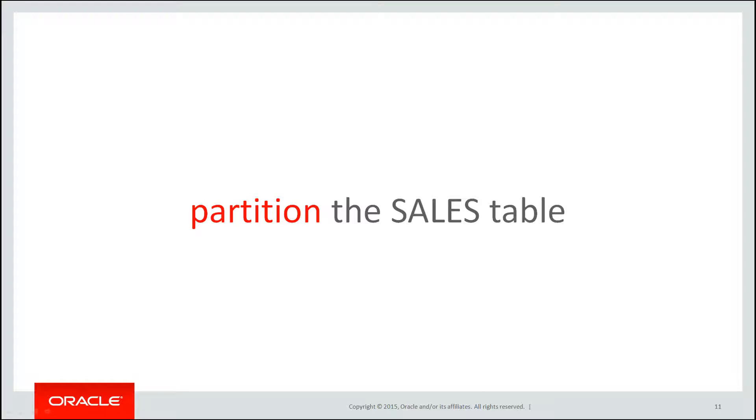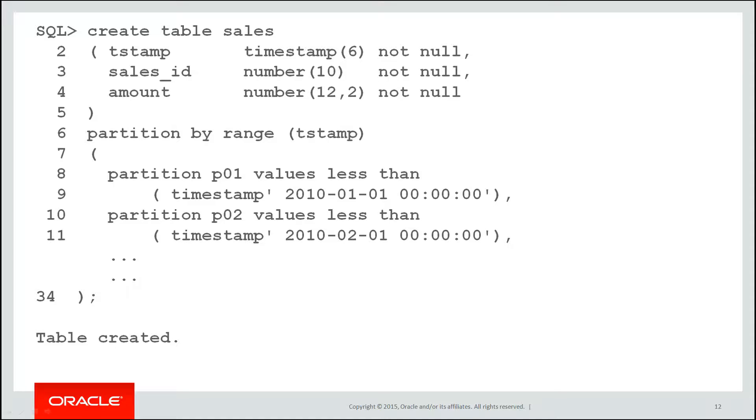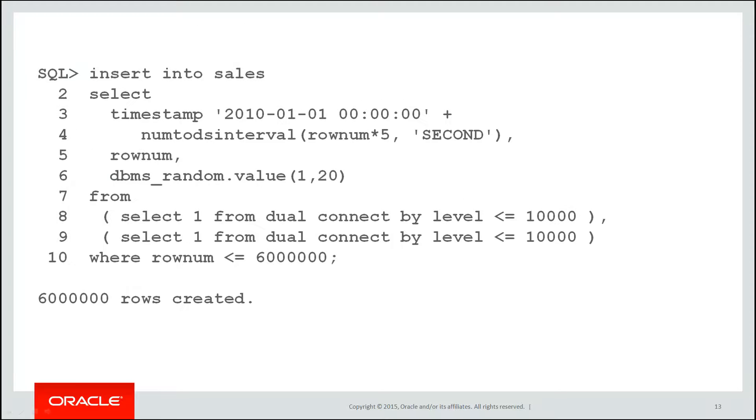Let's now recreate the demo with partitioning. We'll partition the sales table. So here we have the same syntax as we saw in the first video. Partitioning by range. We've got 12 partitions each one occupying one month of data. Now I'll insert the same rows again. 6 million rows spanning the whole year from January through to December and ask the same question. June and July sales. What's the highest amount?